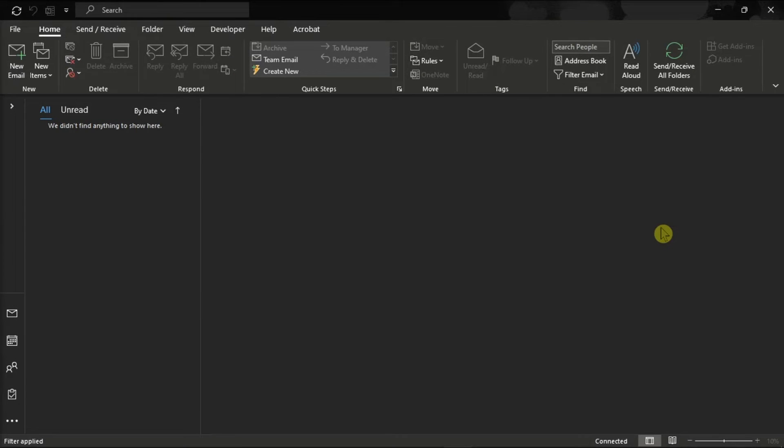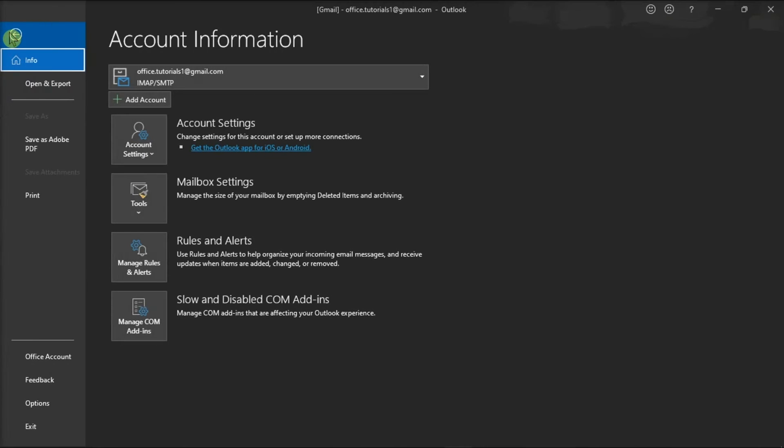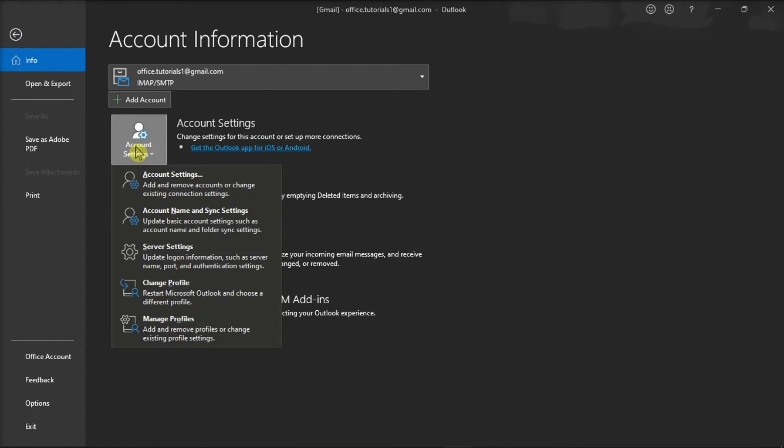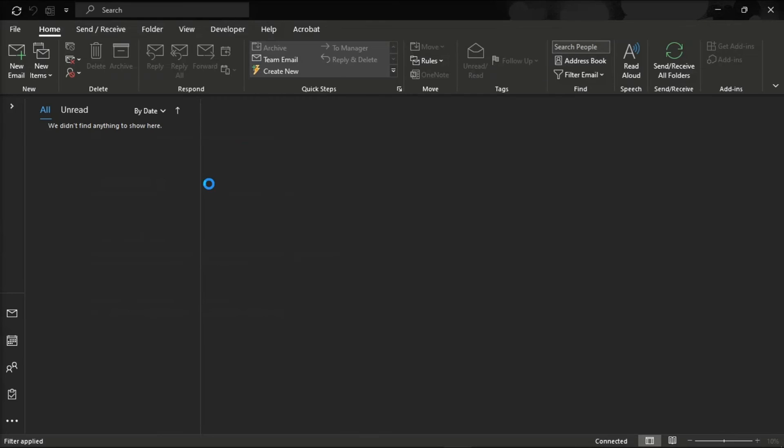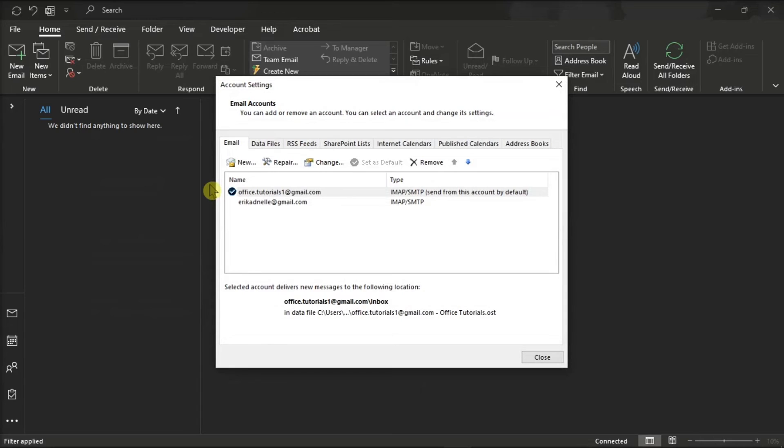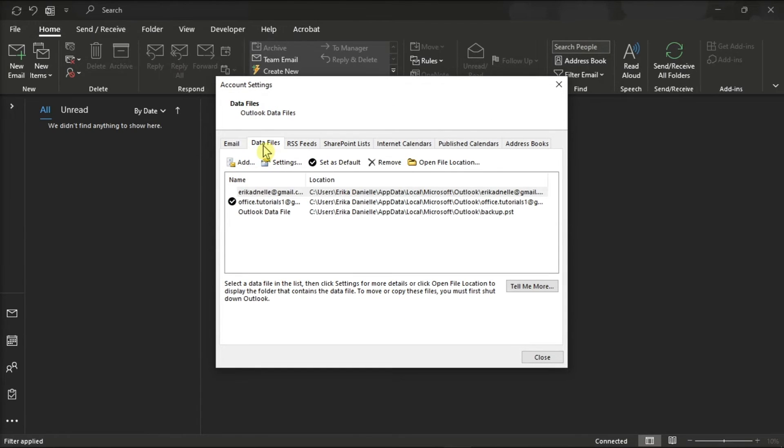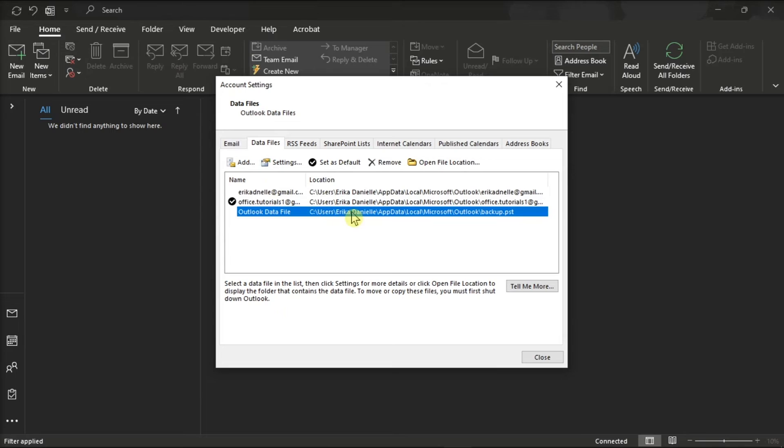Now for the second option, you can select the File tab, choose Account Settings, click on Account Settings, select Data Files, and the path will now be shown under the Location heading.